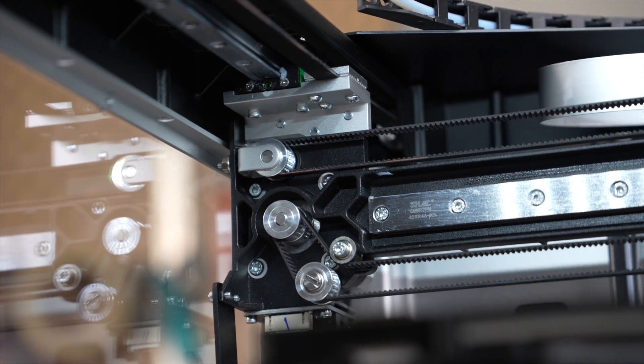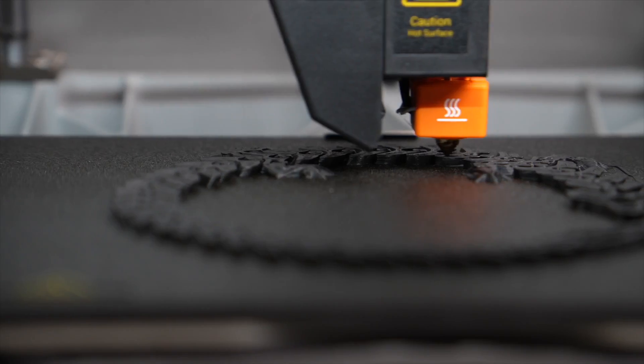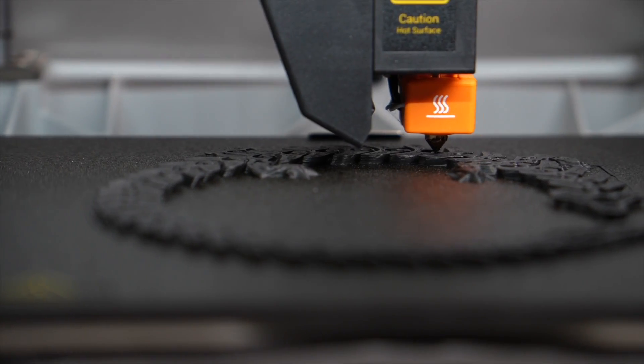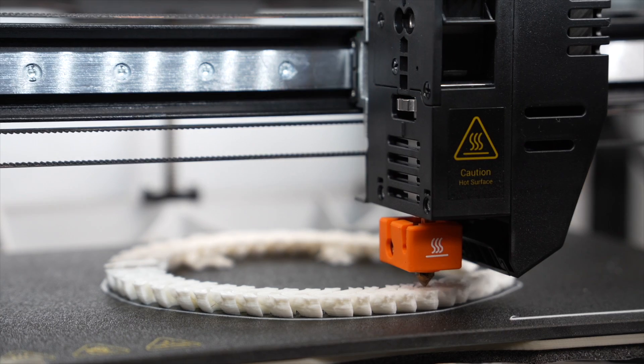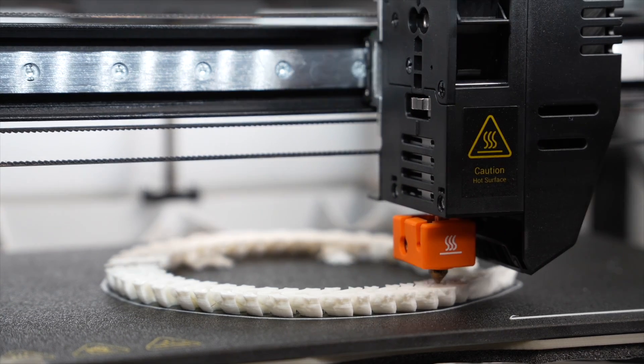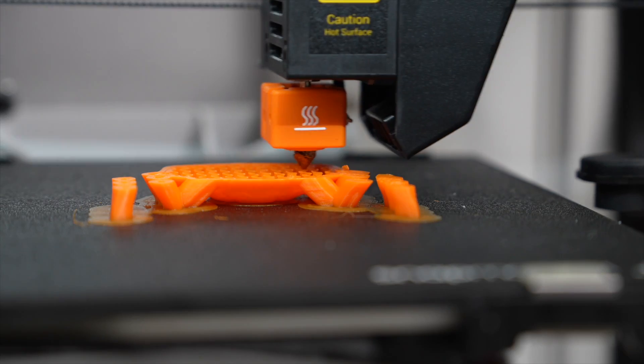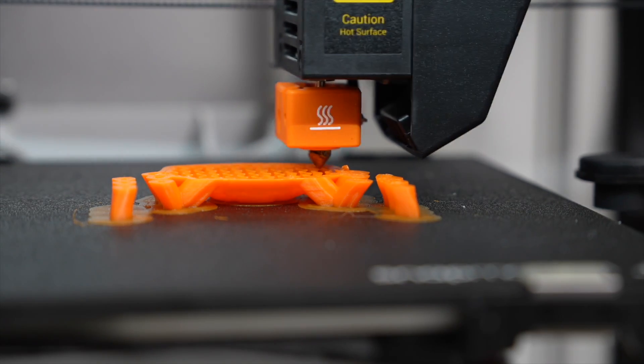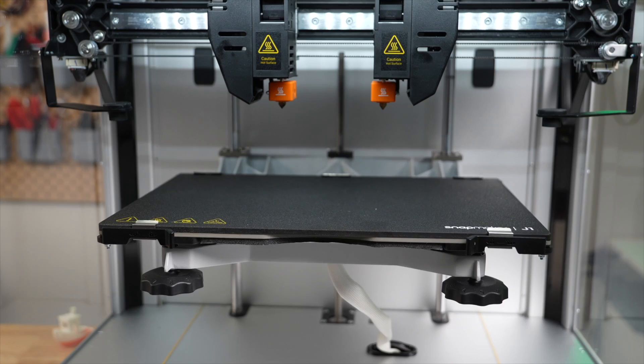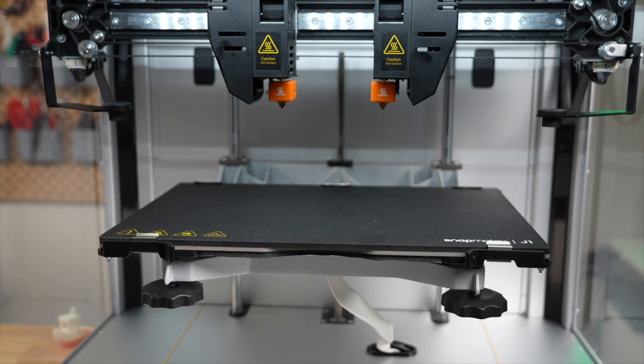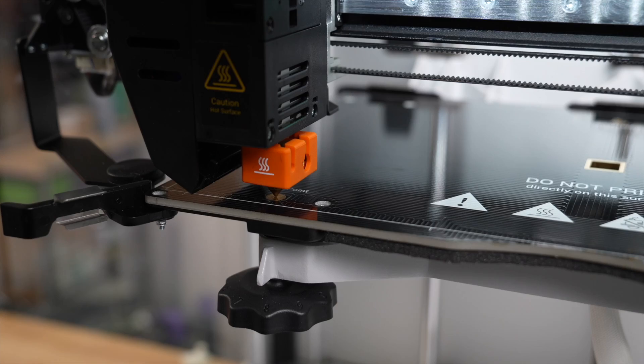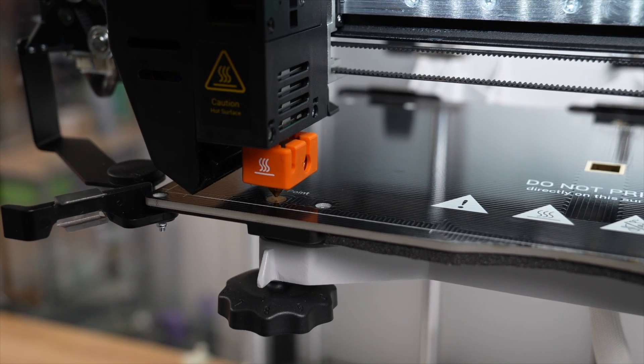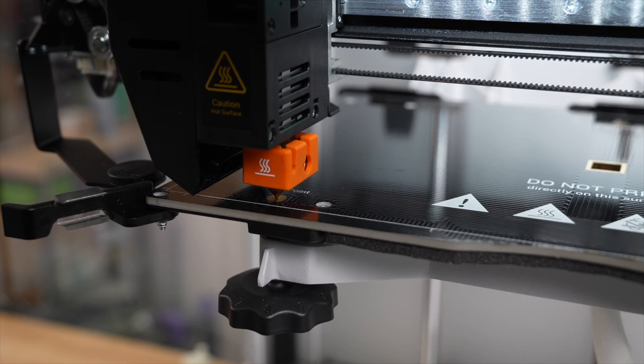In single or dual extrusion printing mode, you get 300 by 200 by 200 millimeter build volume, which drops down to 160 millimeters in X for copy mode and 150 millimeters in X for mirror mode. The bed doesn't have automatic bed leveling, but it does have a pretty unique assisted bed leveling that we'll cover a little bit more shortly.